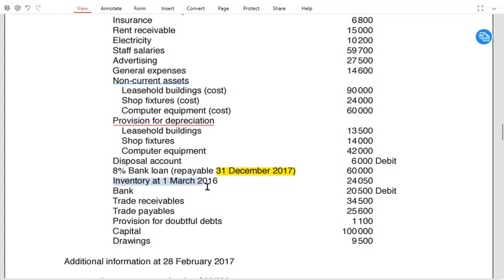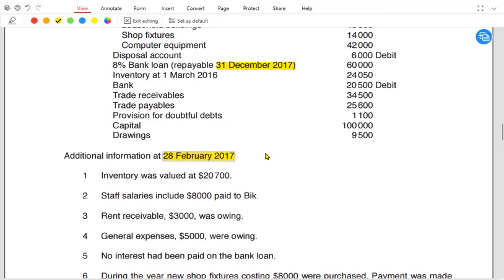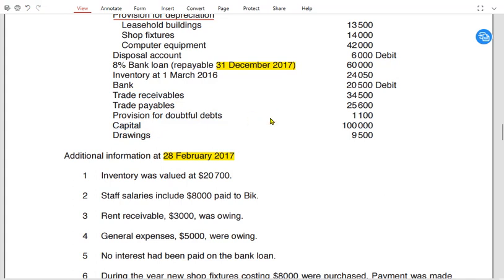Any inventory that is written in the list of balances is an opening inventory, and any inventory given in the additional information is a closing inventory. The additional information belongs to 28 February, that is the end of the year. We have bank balance — if it's a debit, it is a positive bank balance; if it's a credit, it must be a bank overdraft, which is a current liability. We also have trade receivables, trade payables, provision for doubtful debt, capital (always opening capital), and drawings.